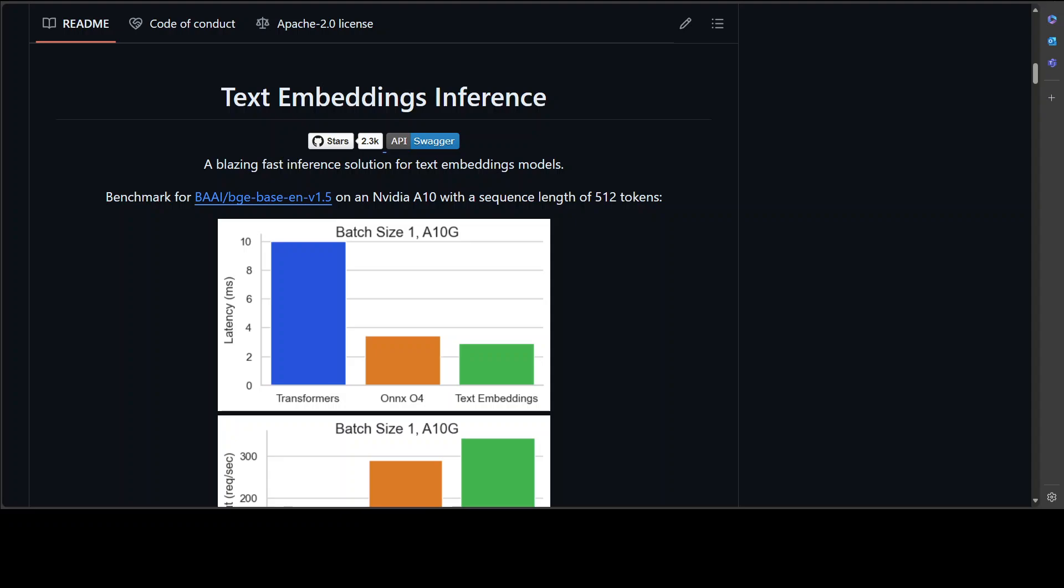Hello guys, in this video we're going to have a look at this text embedding inference library from Hugging Face. This library is extremely useful if you're looking to implement your own RAG pipeline. RAG stands for retrieval augmented generation, and in simple words, what RAG does is it gives more context to the large language models of your own custom personal data.